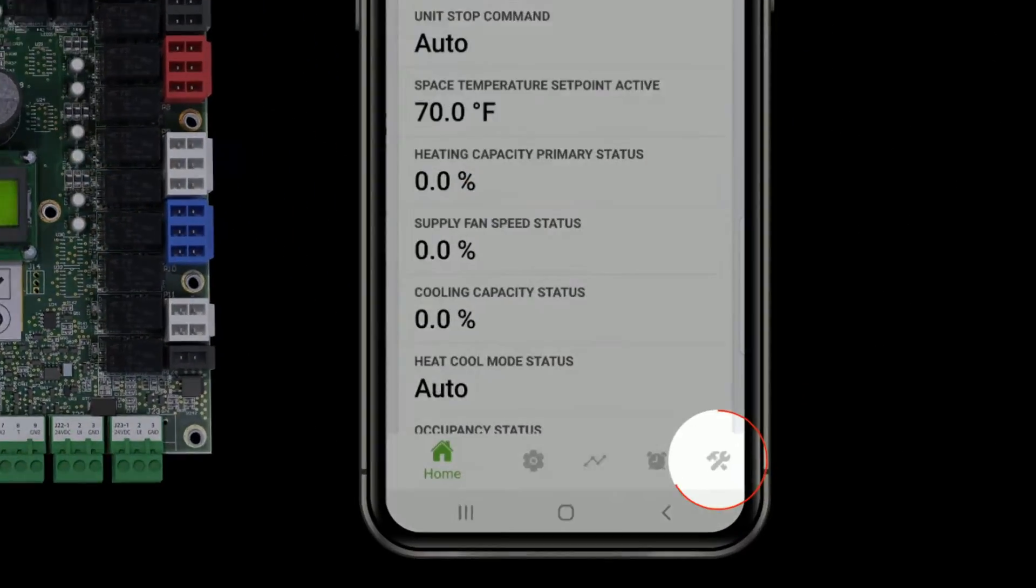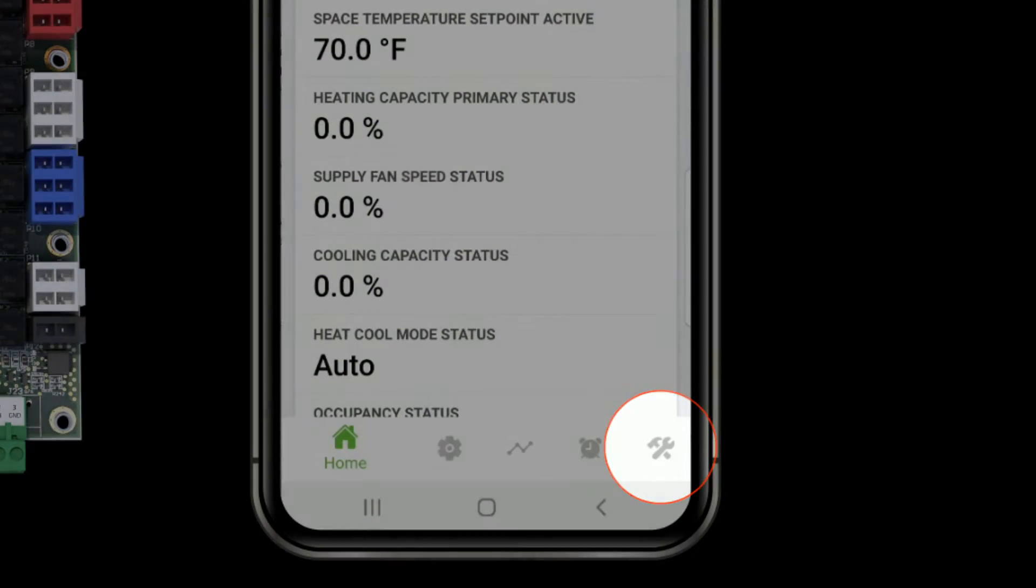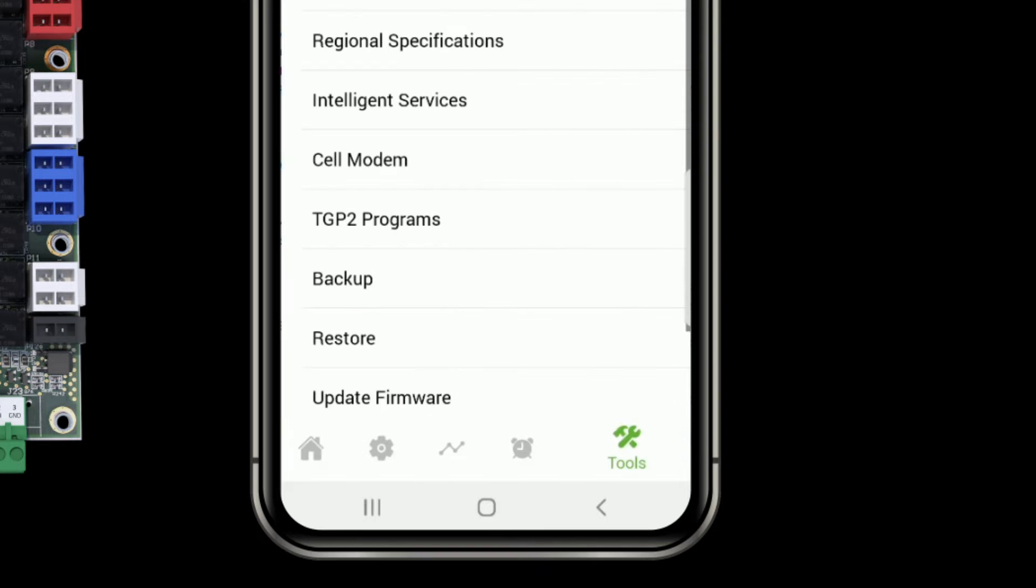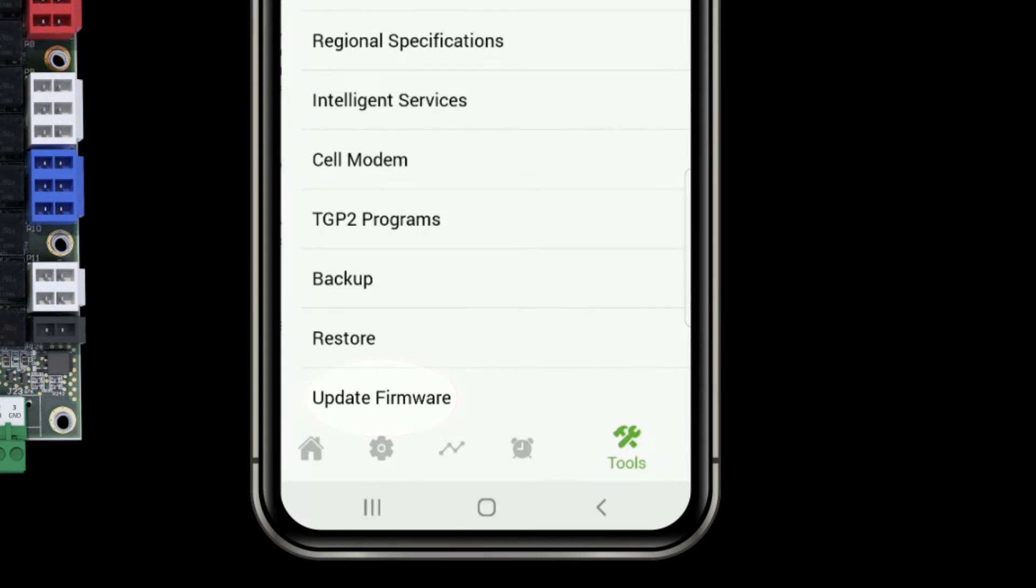To initiate the firmware upgrade, I'm going to tap the tools icon in the bottom right and then I'm going to choose the update firmware option which appears here at the bottom of the screen.